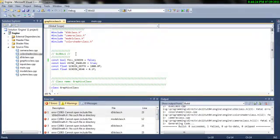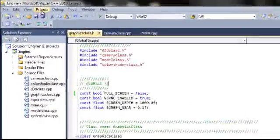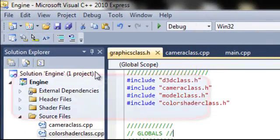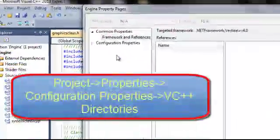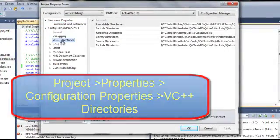We need to point Visual C++ to where the DirectX files are stored. We do this by going to Project and its properties, C++ directories.